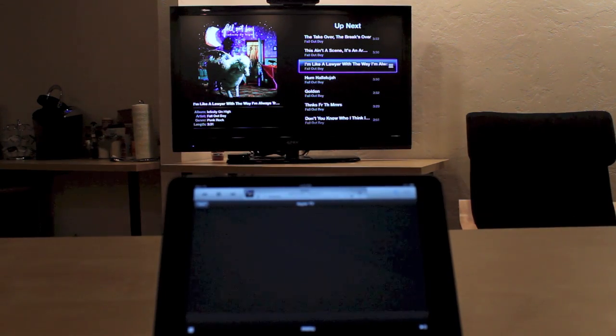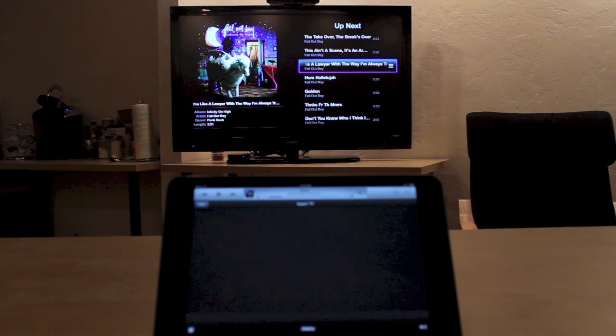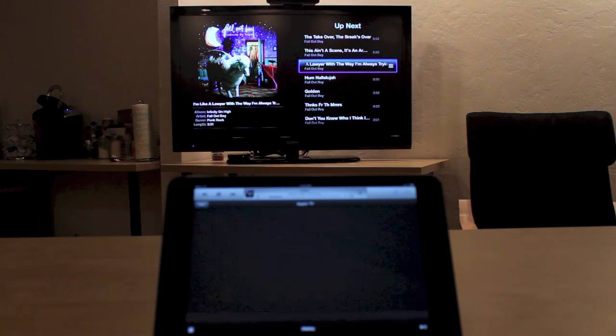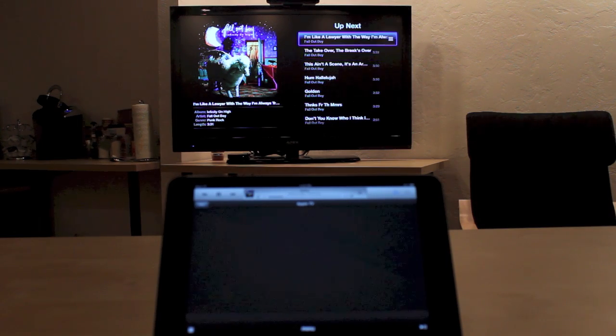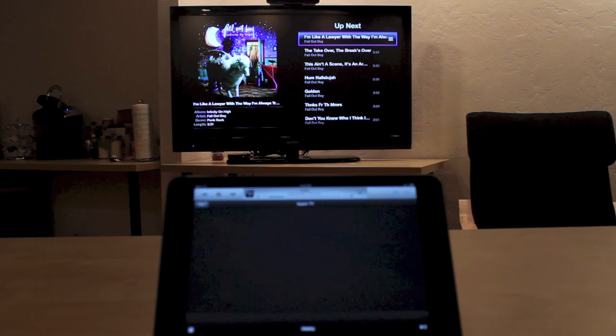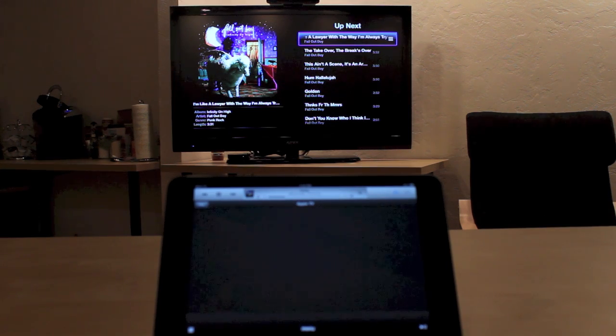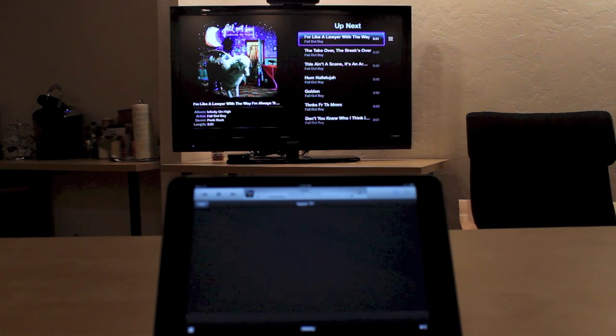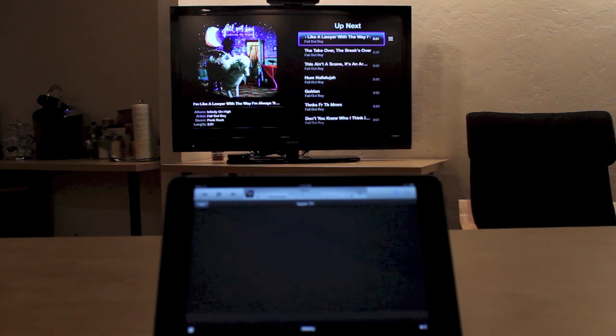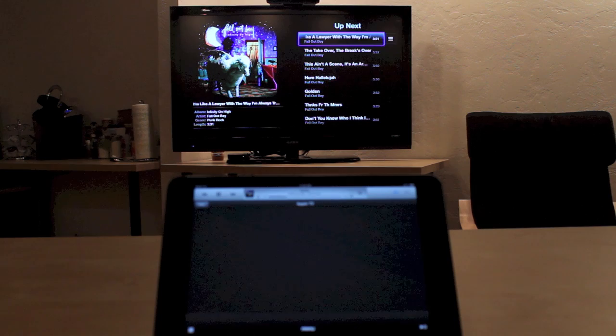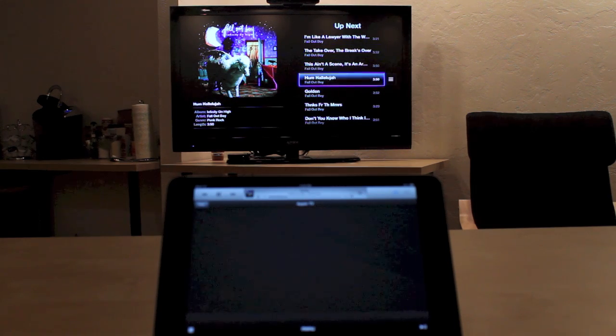With the gesture to the right or on the Apple TV remote, hitting the right button, I can then move the item up. This would put it at the top of the list and allow it to play next. When I'm done, I can swipe back to the left or hit the left arrow on the Apple TV remote, and then go back.